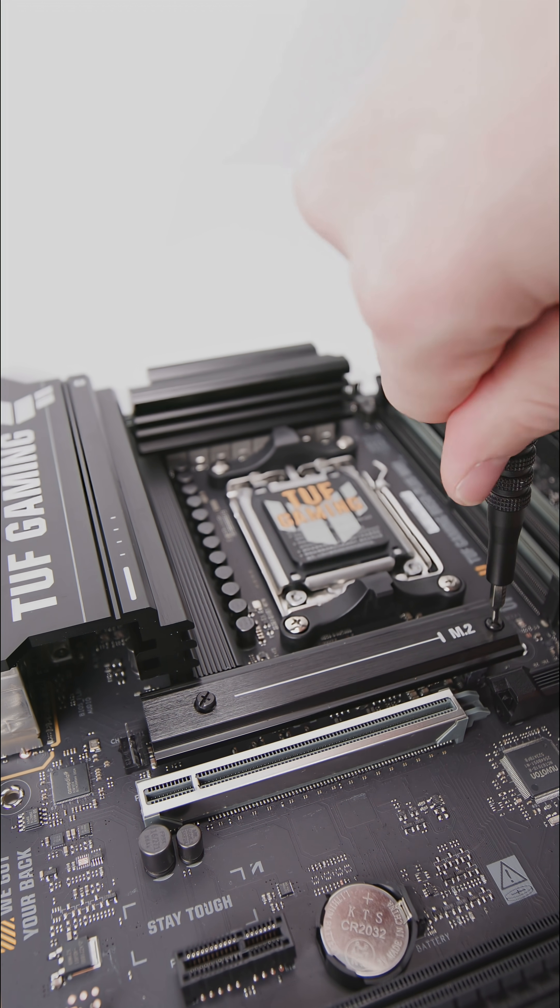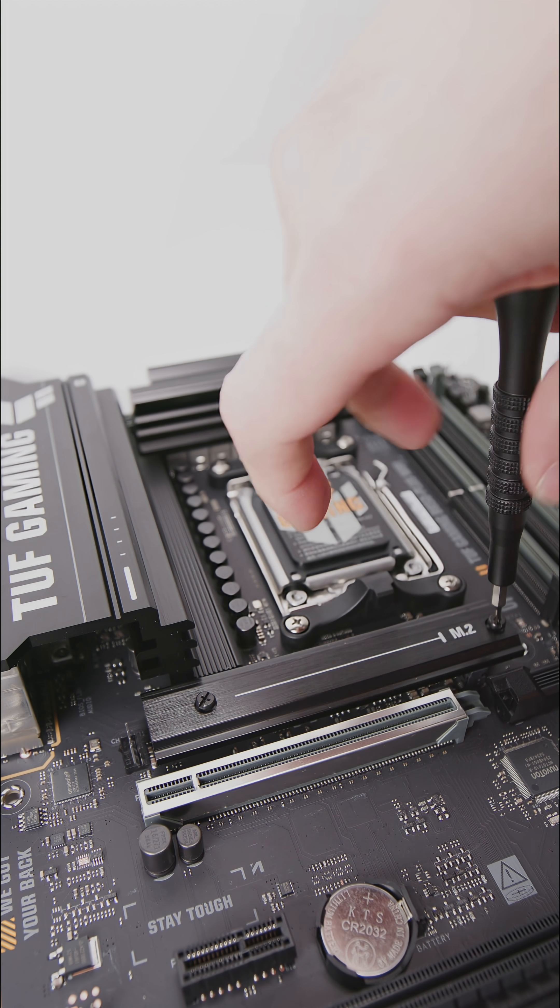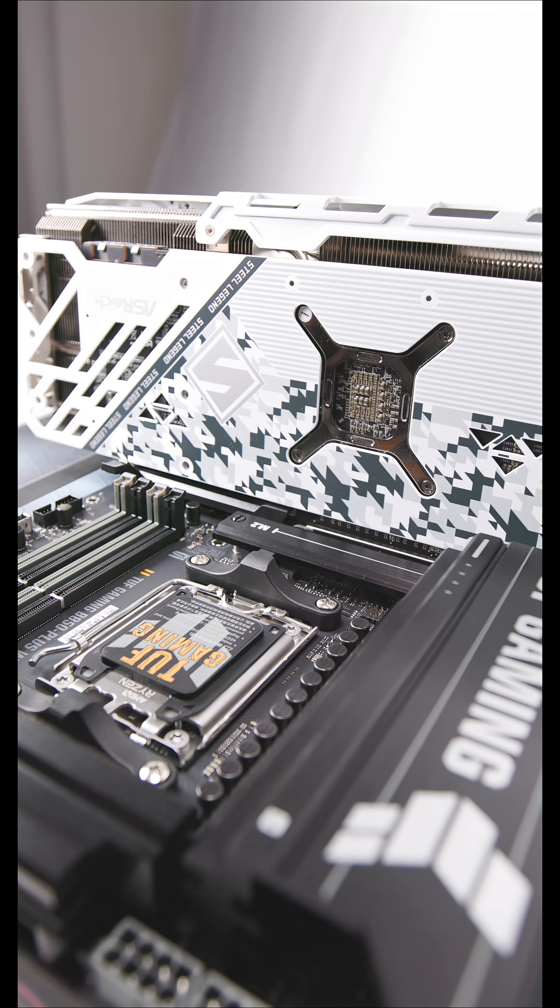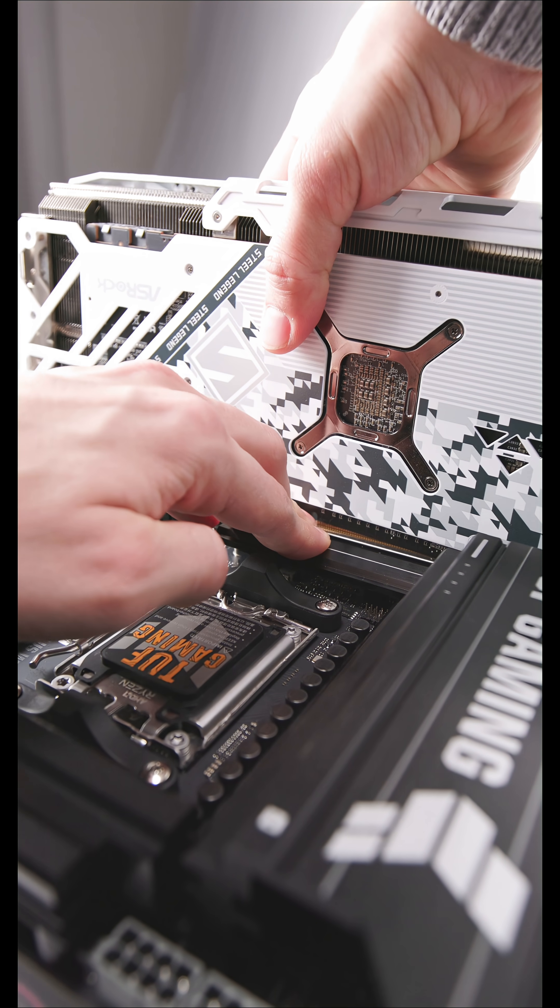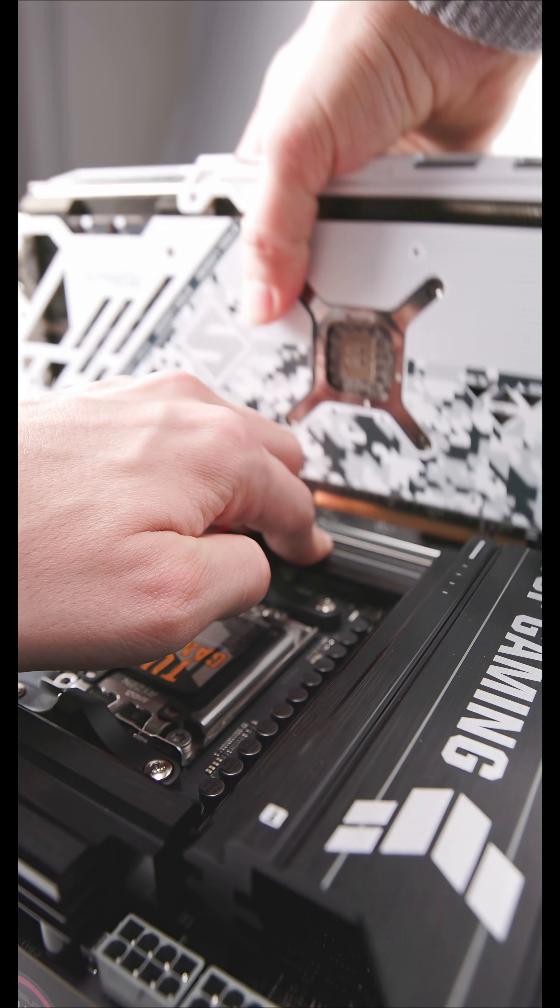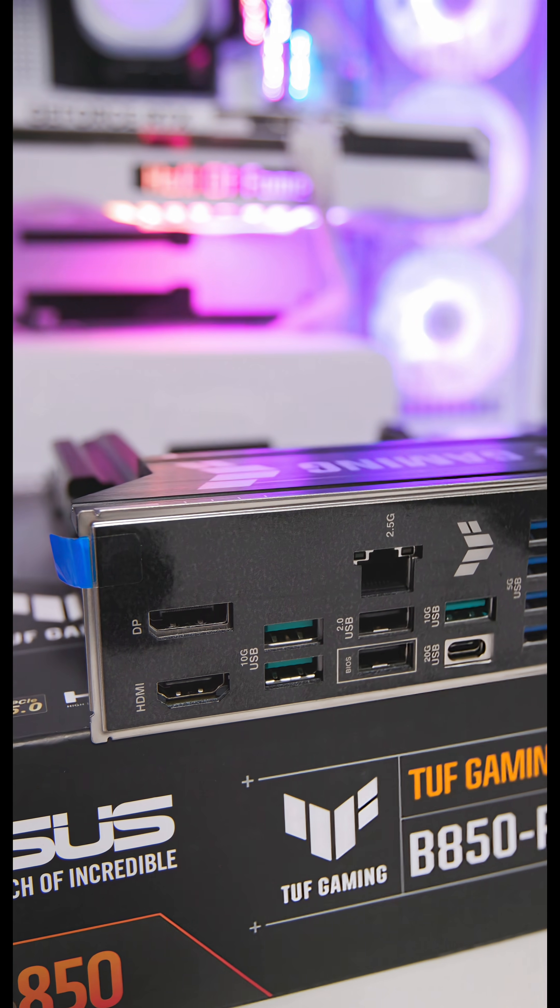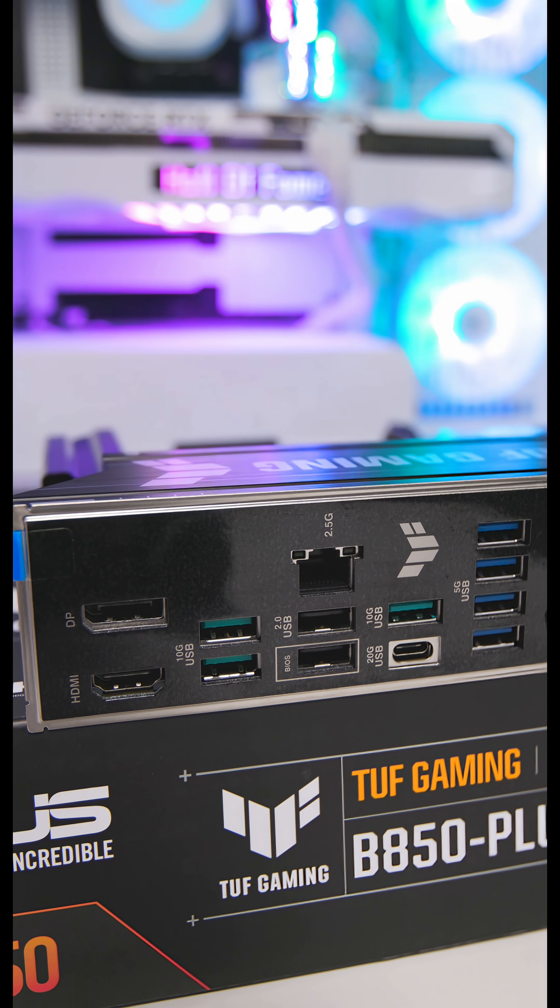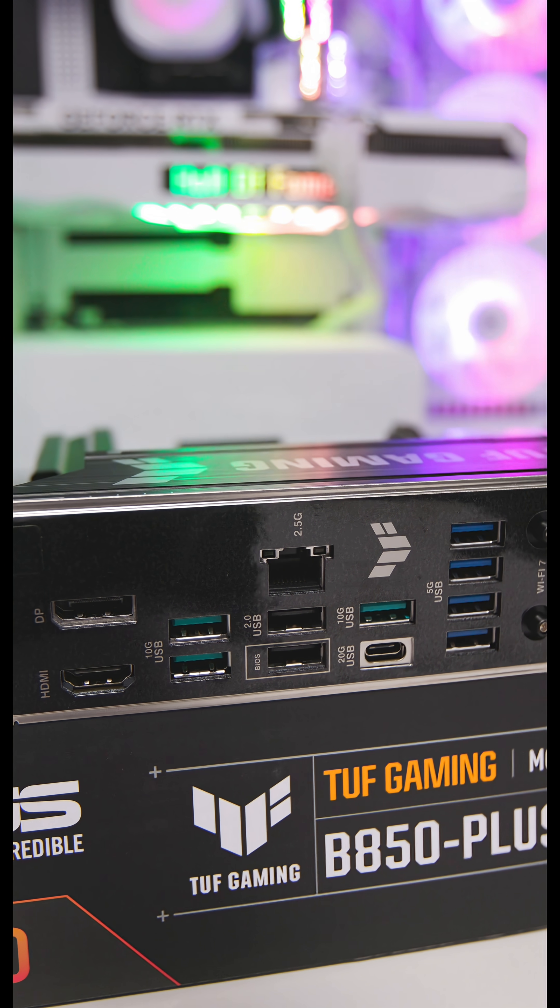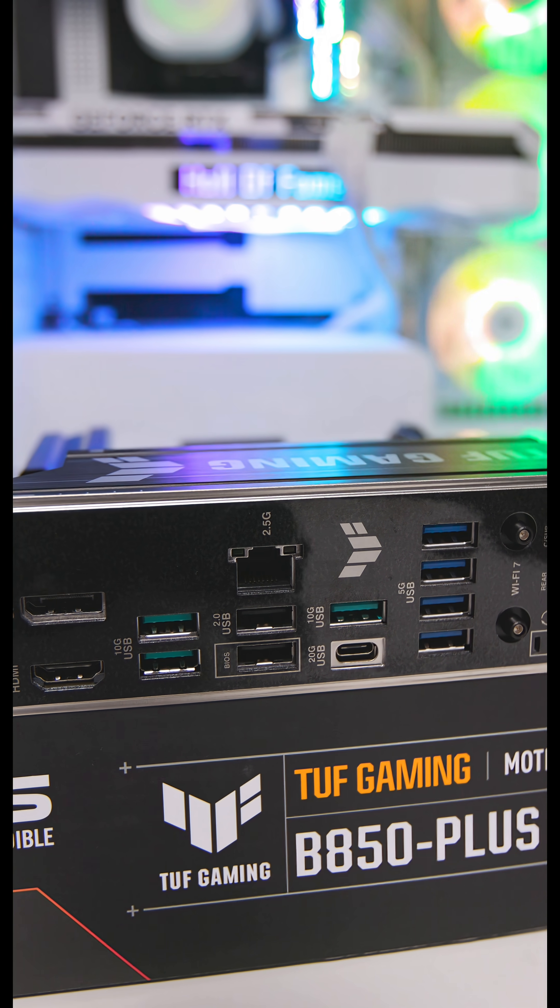The main PCIe Express 5.0 slot is also equipped with Q-Release which helps you easily remove your graphic cards. The Q-LEDs help you with troubleshooting should your PC fail to start.